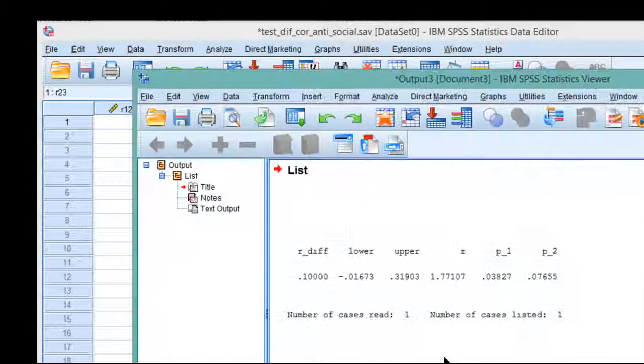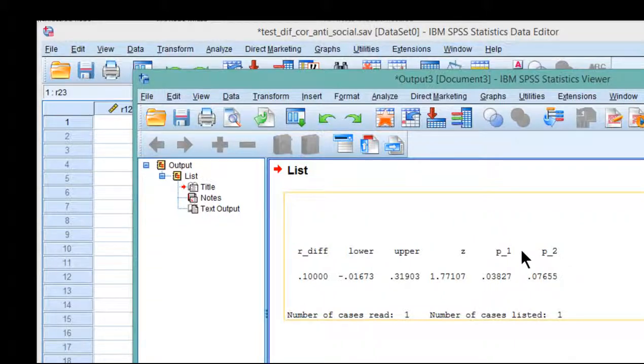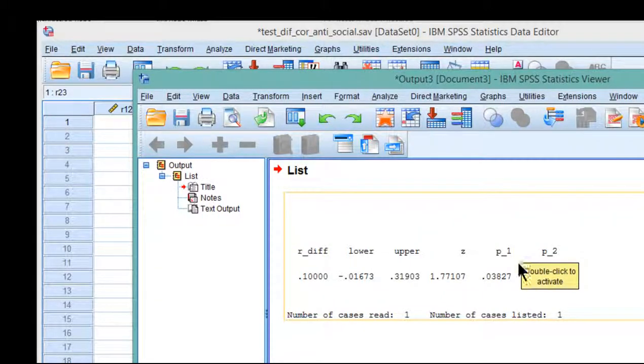Now some people might be inclined to use a one-tailed test. And if you decided to go that route, then you would be able to suggest that there is a difference between the two correlations.